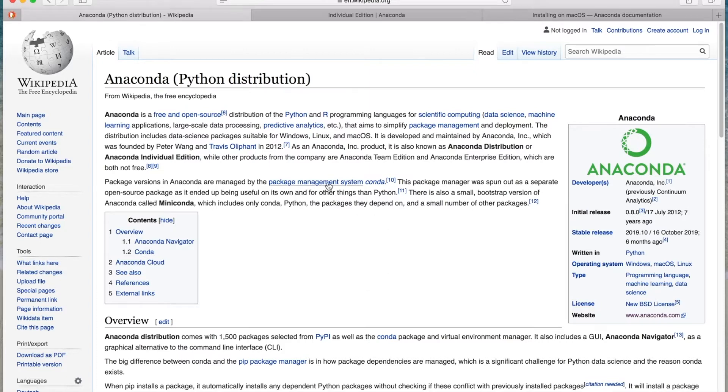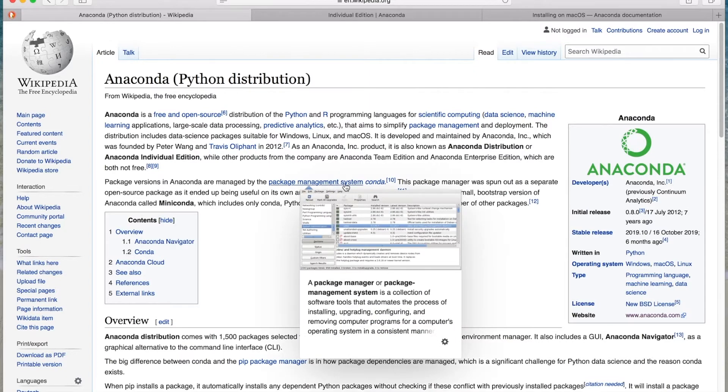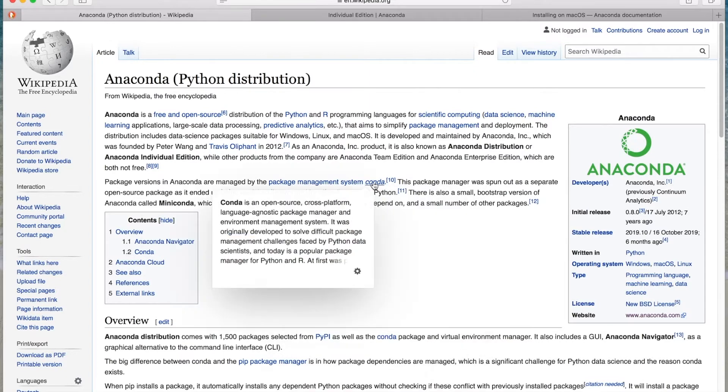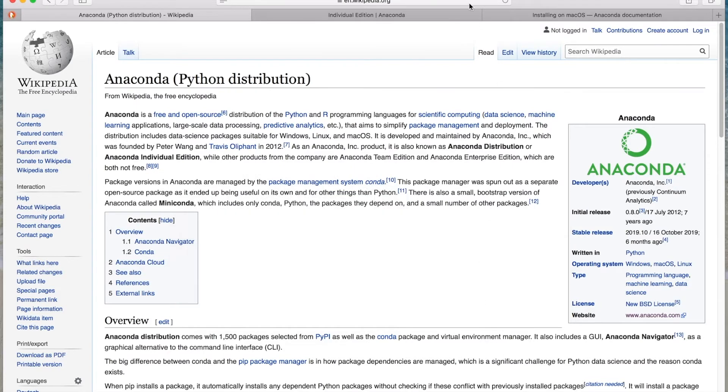And it also has its own package management system called Conda. And I'll show you a little bit about that after we download it. So let's go ahead and download it now.